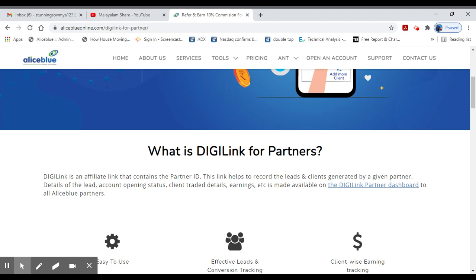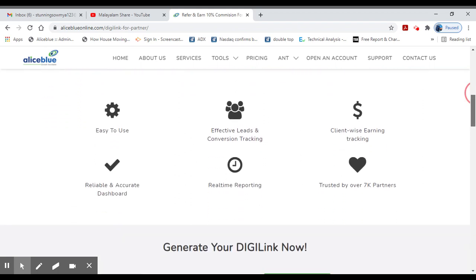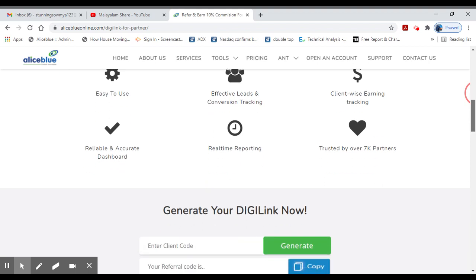You can record a lead. If you want to record the link, it is called DigiLink for Partners. If you want to generate your DigiLink now, there is an option to generate it and get a link.